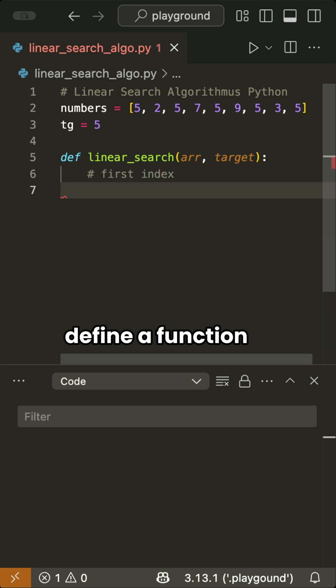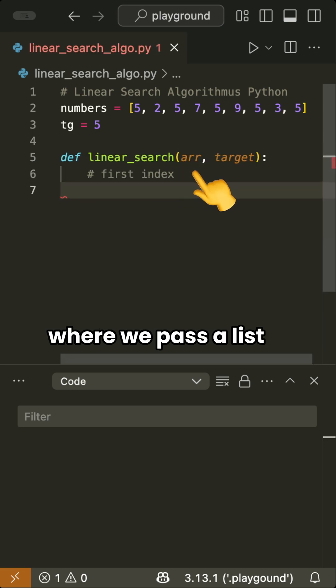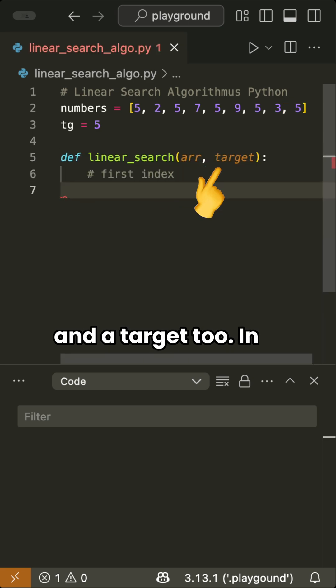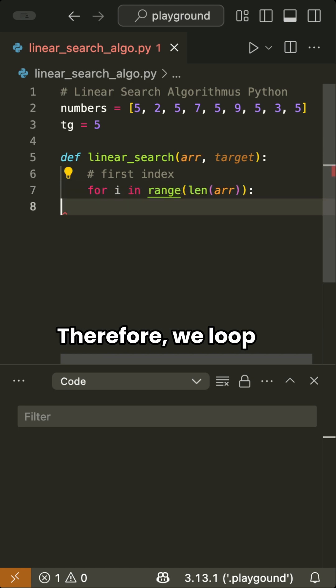We define a function called linearSearch, where we pass a list and a target too. In the first version, I will show you how you can find the first index of the target value.